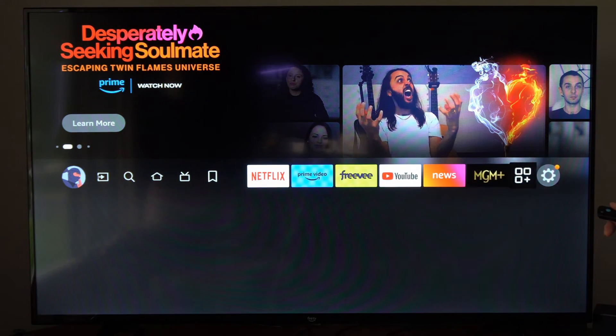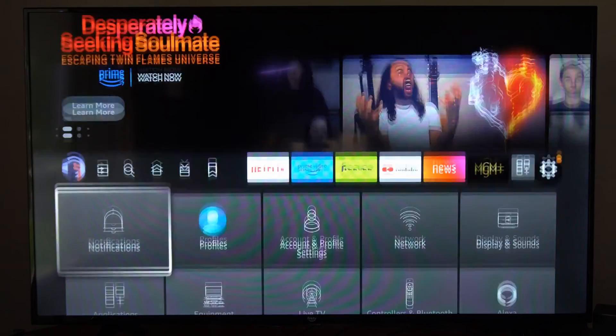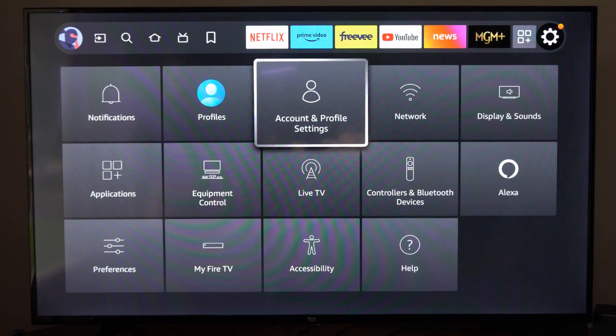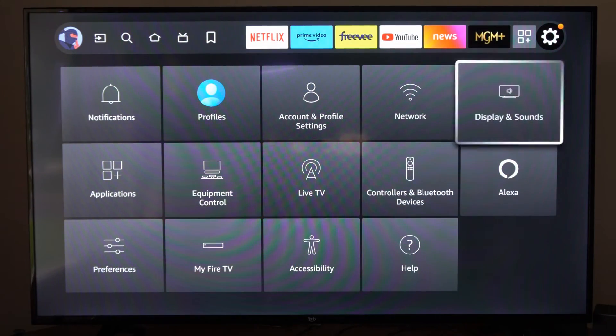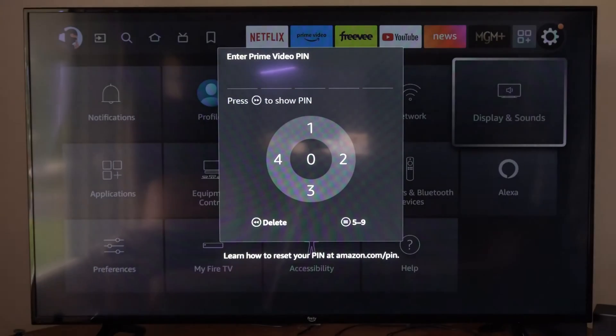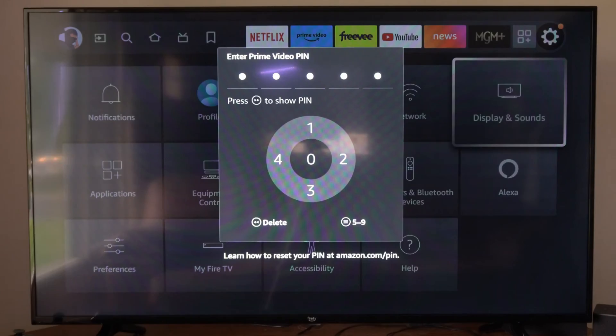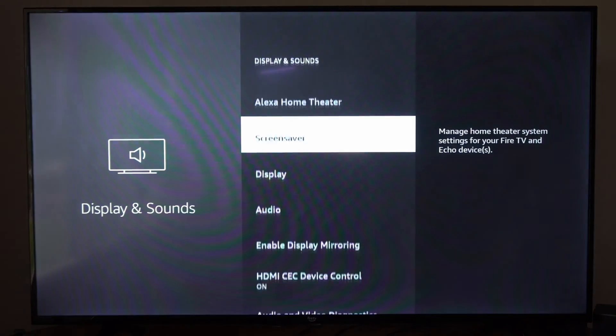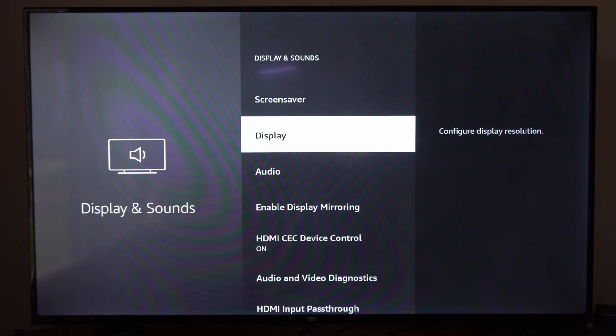So to do this, let's go on over to settings right now and go on down and go to Display and Sounds. Now under here, let's type in our pin and we want to go to Display.